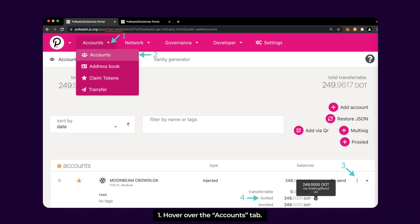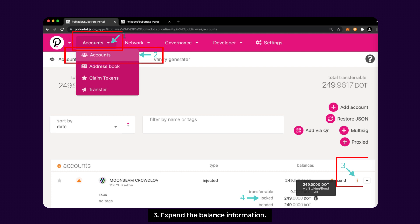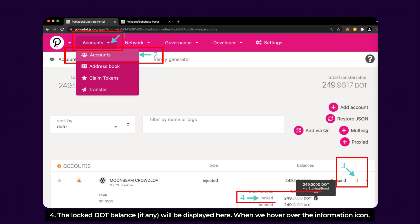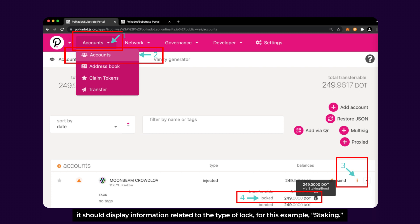First, hover over the Accounts tab, then select the Accounts option, and then expand the balance information. The locked DOT balance, if any, will be displayed here. When we hover over the information icon, it should display the information related to the type of lock, and for this example, it's staking.